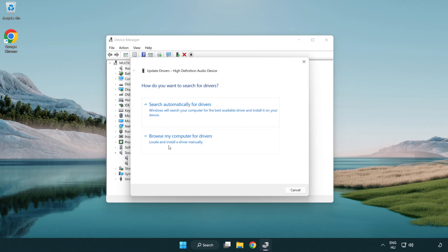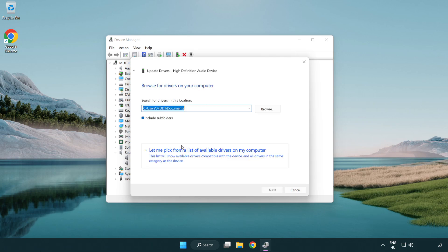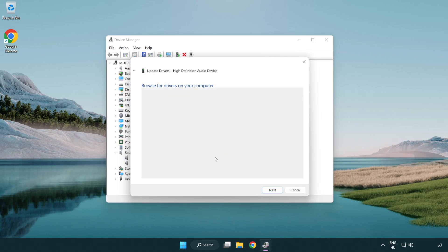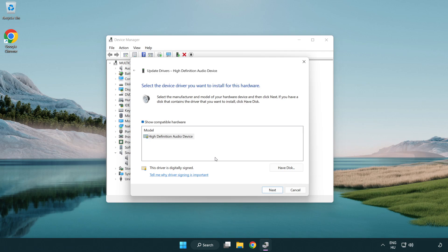Click browse my computer for drivers. Let me pick from a list of available drivers on my computer. Click your used audio device and click next.